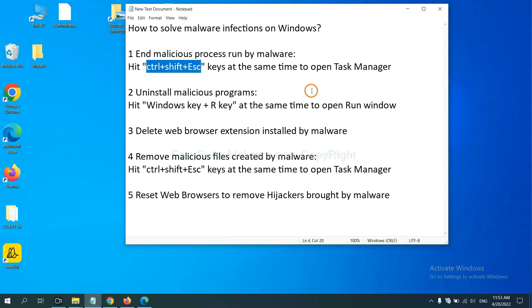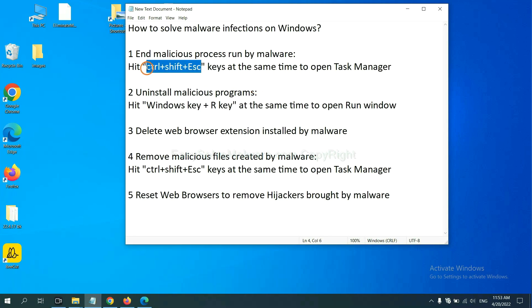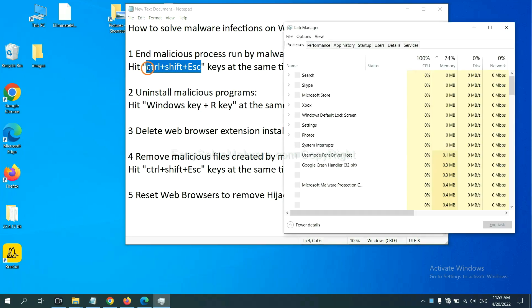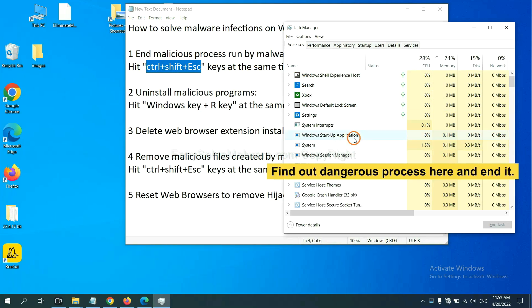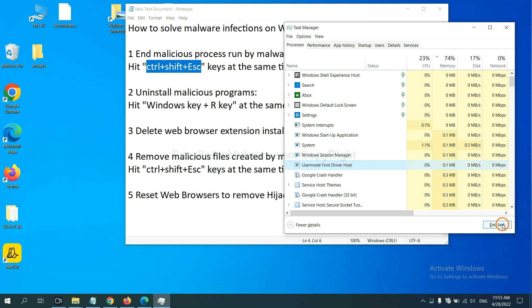First, we need to end malicious process from the malware. Now hit the three keys at the same time. Then Task Manager will open. Now you need to find out a dangerous process and then end the task. For example, select one process and click here.